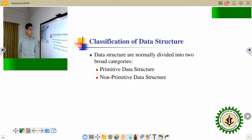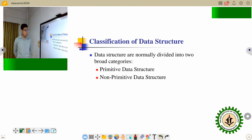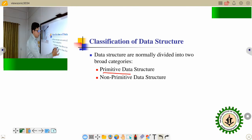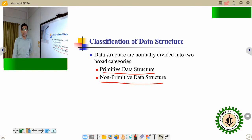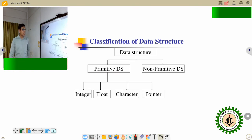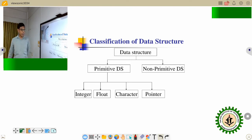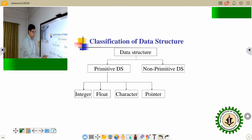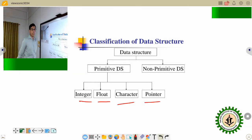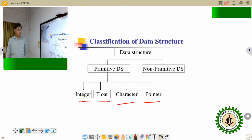Data structure is normally categorized into two groups. The first one is the primitive data structure and the other is the non-primitive data structure. Inside the primitive data structure, there is integer, float, character, and pointer. These are the basic data structures.